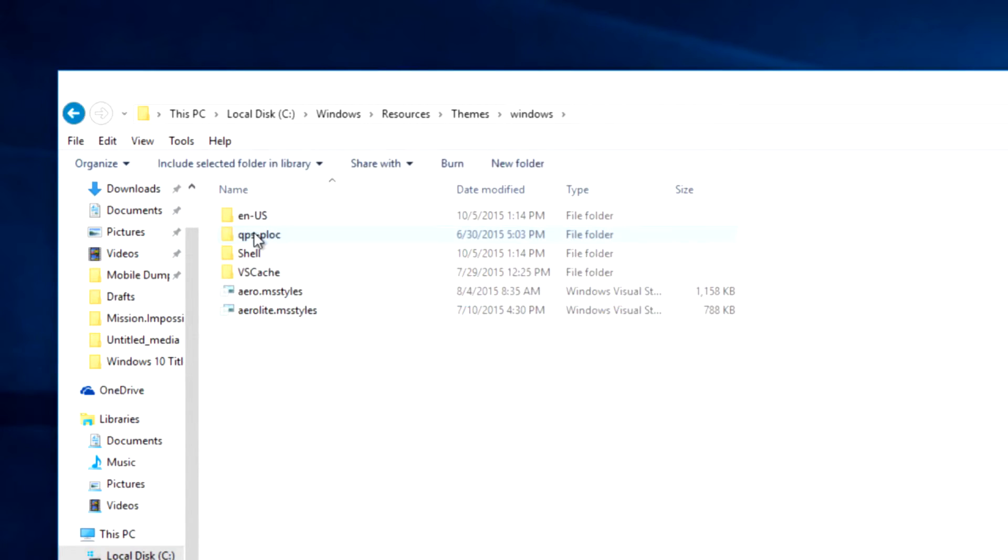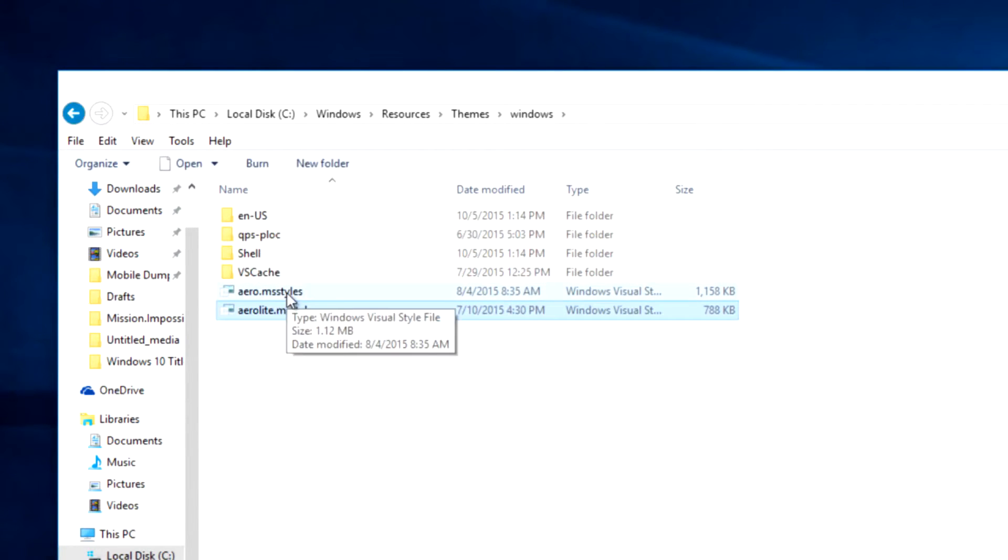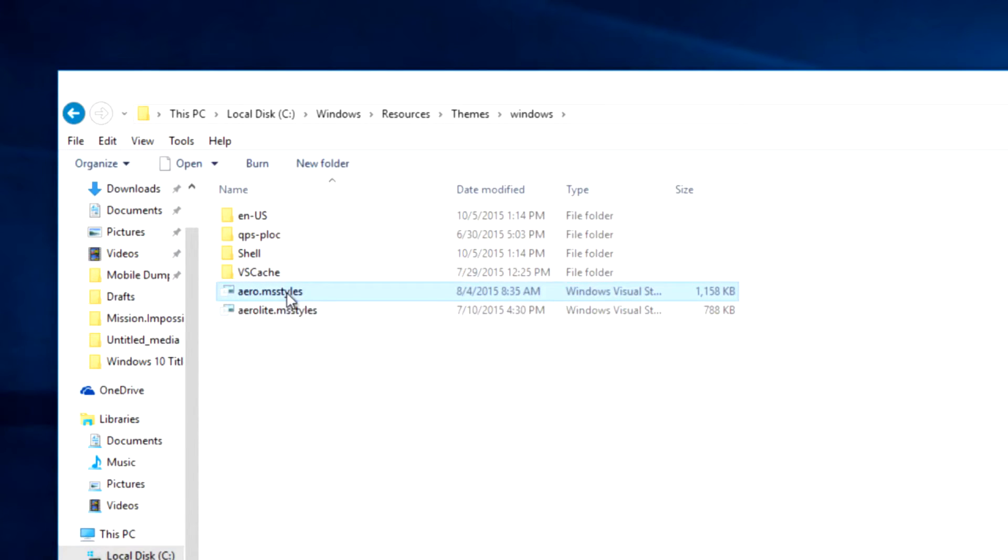Now open the windows folder you just renamed and you will find a file named aero.msstyle. We need to rename the particular file to windows.msstyle and save it.